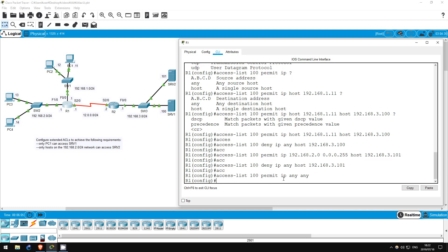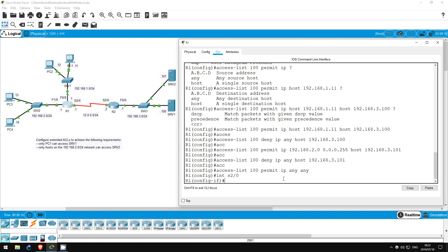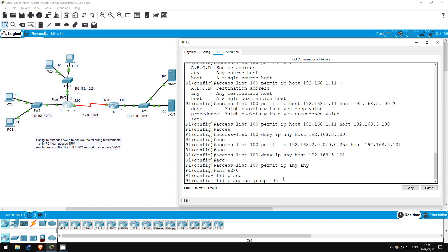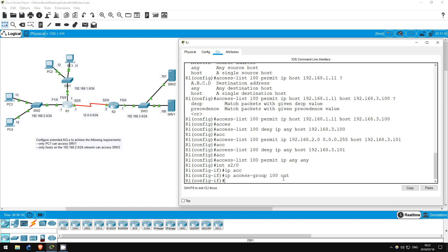That's it. Finally, let's apply the ACL to R1's S2/0 interface. Interface S2/0. IP access-group 100 out. Now this ACL will apply to all outbound traffic on R1's S2/0 interface.